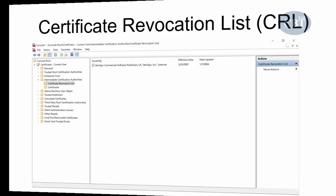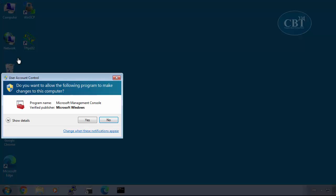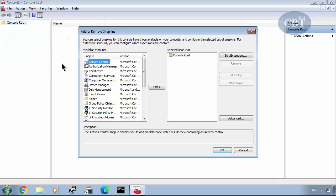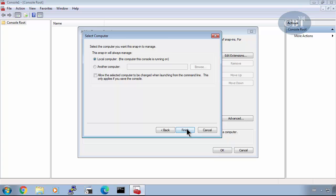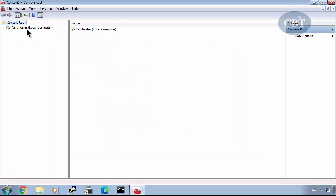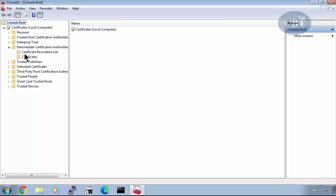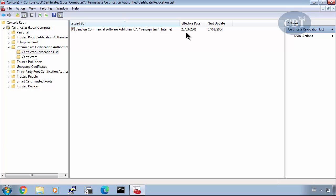I'll show you where to find the CRL on your computer. On Windows, search for mmc.exe, run it, click yes, then go to File > Add/Remove Snap-in and look for Certificates. Click Add, pick Computer Account, click Next and Finish, then OK. In the certificate snap-in, open the tree under Intermediate Certification Authority, and you can see Certificate Revocation List. Clicking it shows the list of revoked certificates — in this example there is only one, with an effective date in 2001 and a next update in 2004.